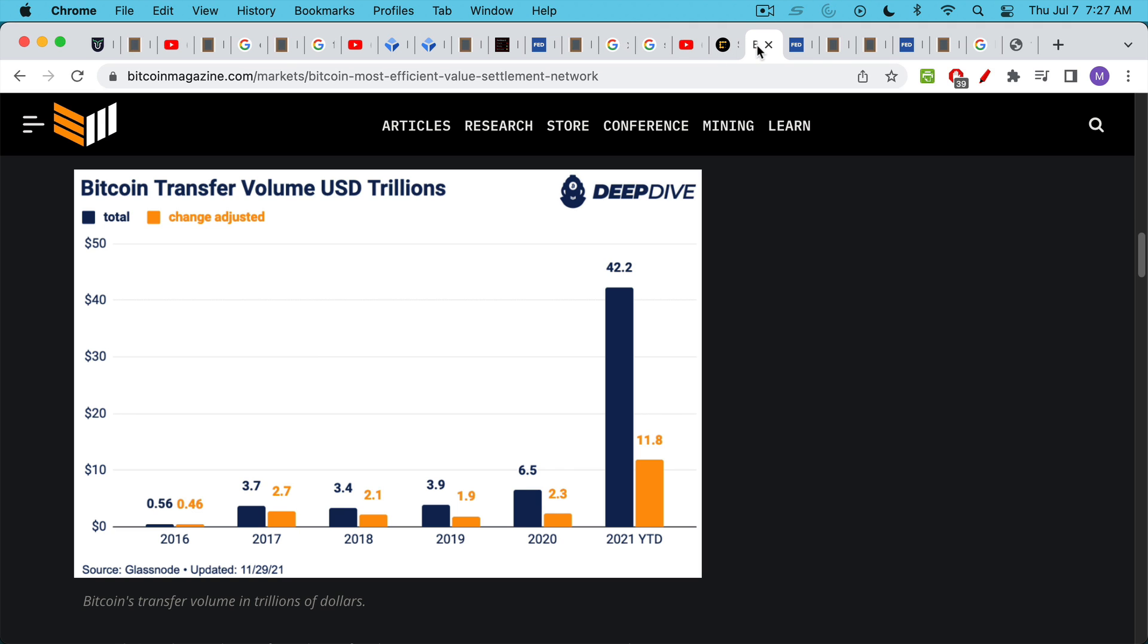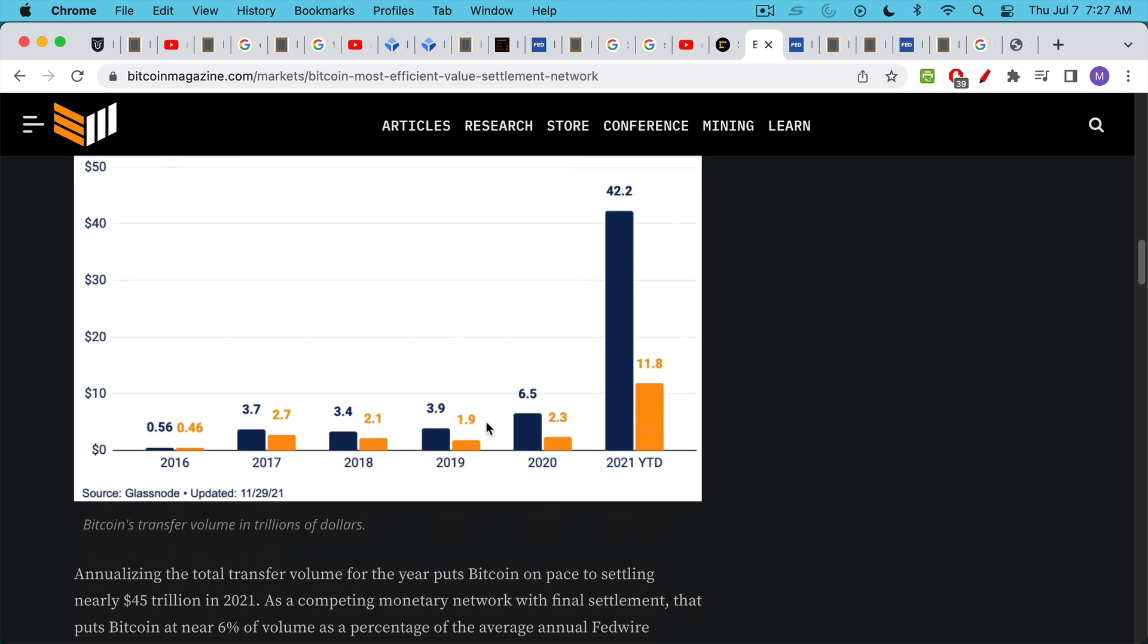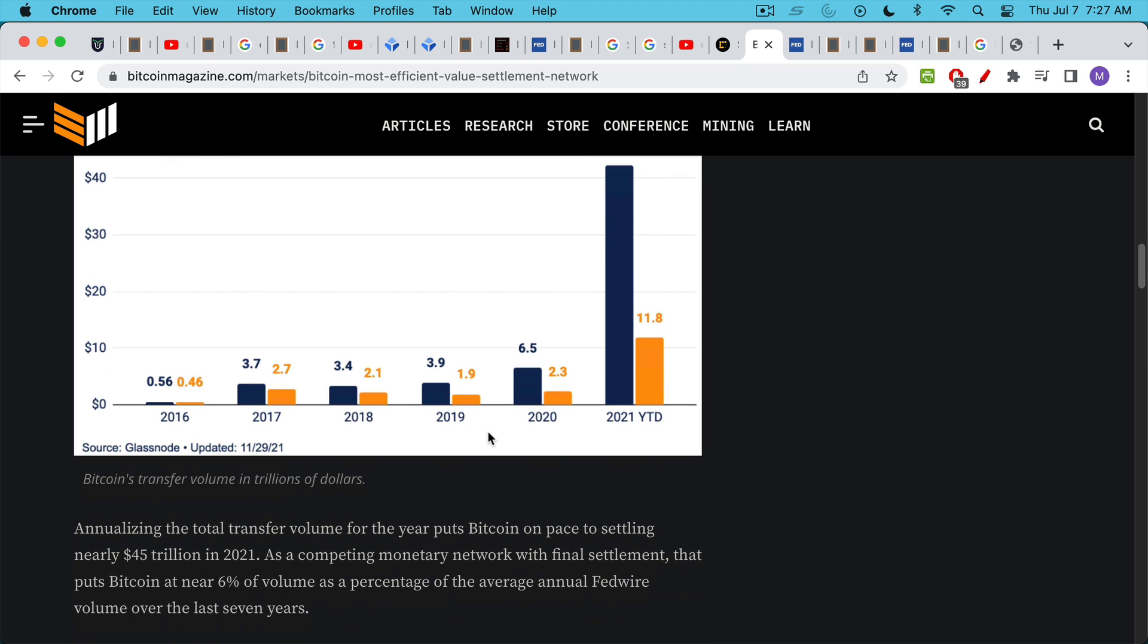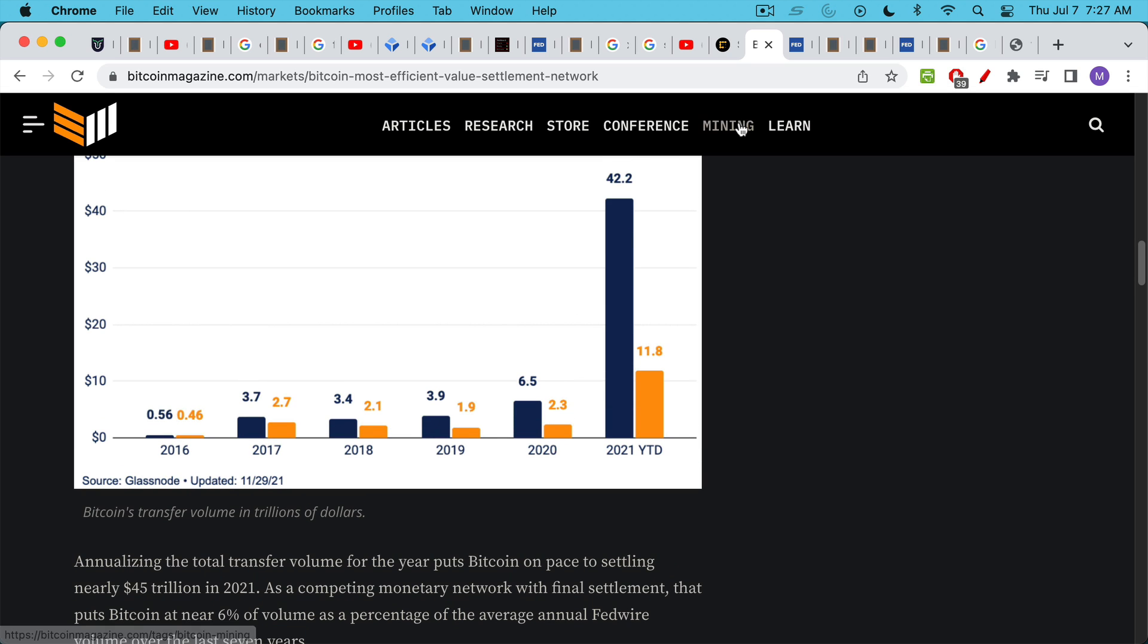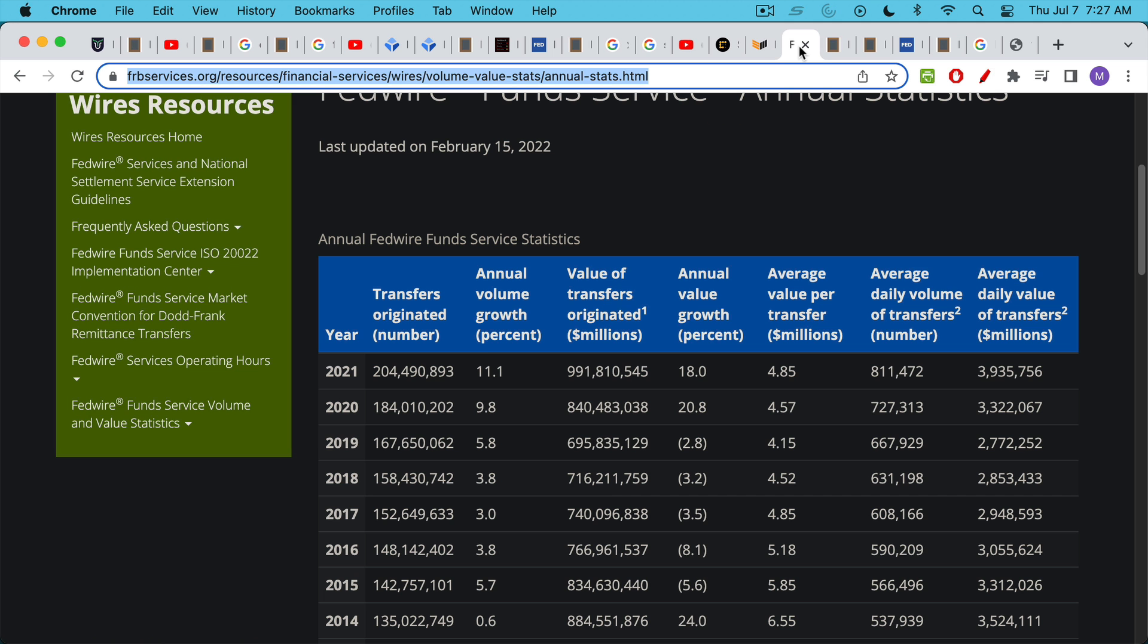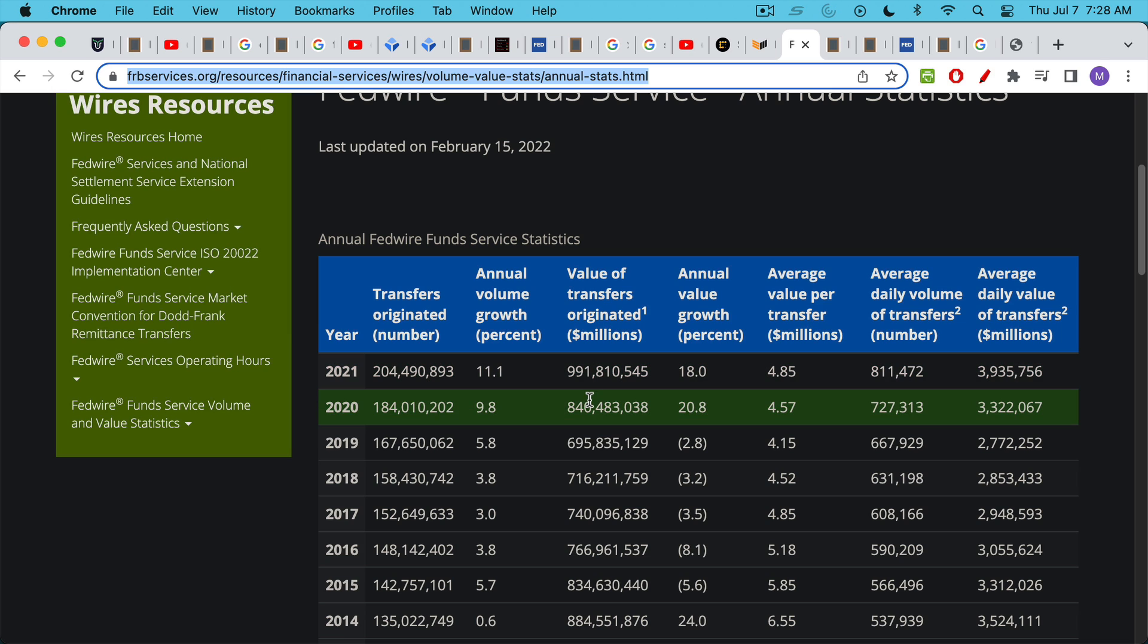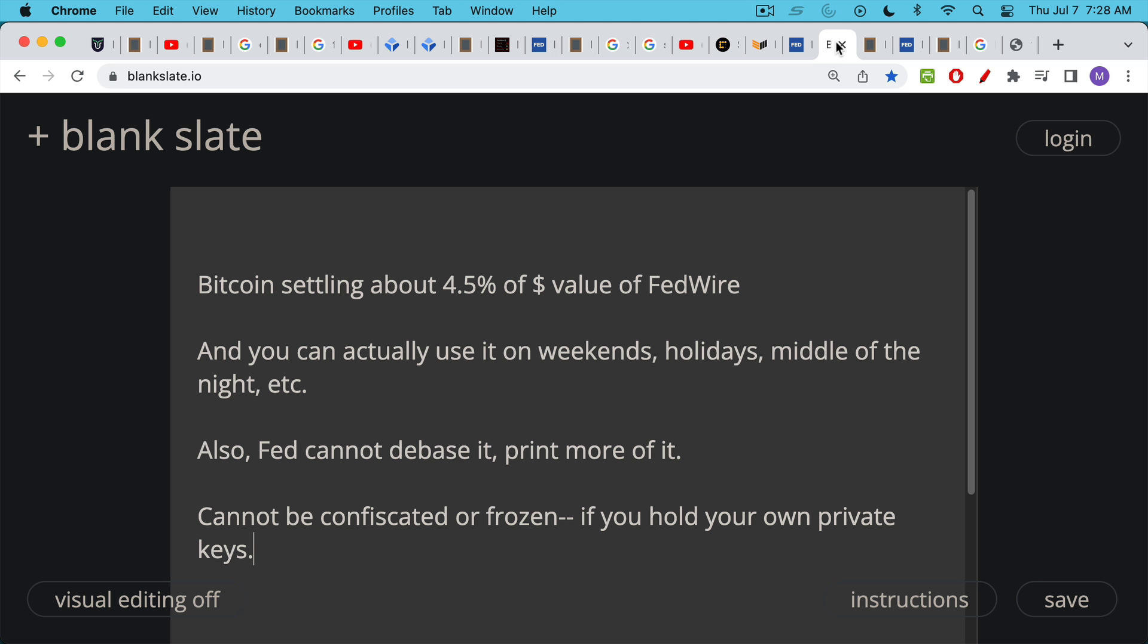If we look at the amount of value that's been settled on the network, this is another way of comparing Fedwire and the Bitcoin network. Last year, I don't have the final numbers, but as of November 21st of 2021, the Bitcoin network had settled $42 trillion worth of value. And this article says that they were on track, that Bitcoin network was on track to settle nearly $45 trillion. So we can use one of those numbers, 42, 45, somewhere around there. We can compare it to the value that was settled by Fedwire in 2021, and that was $991 trillion, $992 trillion worth of value. That puts Bitcoin settlement value, the amount of value expressed in U.S. dollars at about 4.5% of the value of Fedwire.